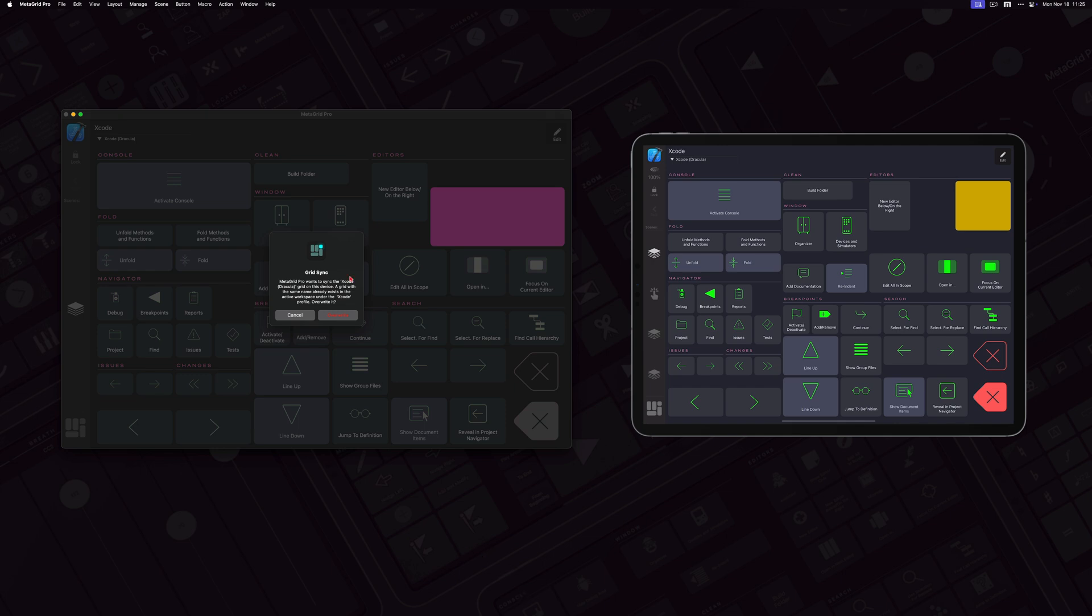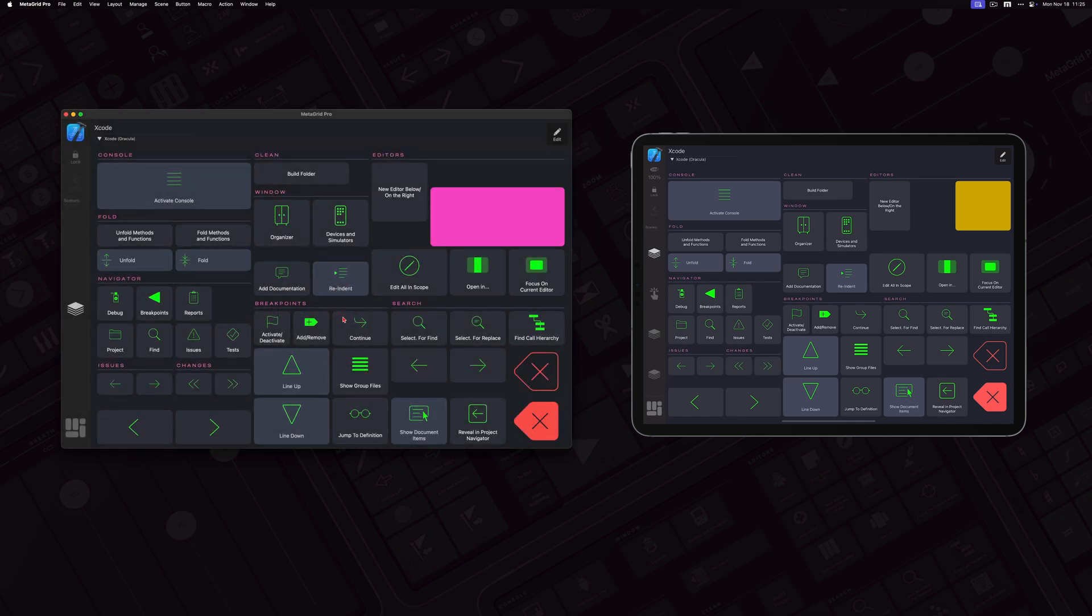And my MetaGrid on my Mac reacts, saying that the grid is present. Would you like to overwrite it? Overwrite it. And here I am. So now grids are in sync.